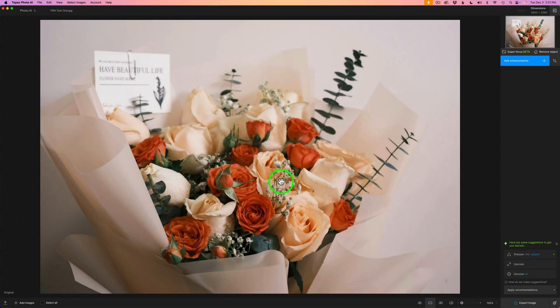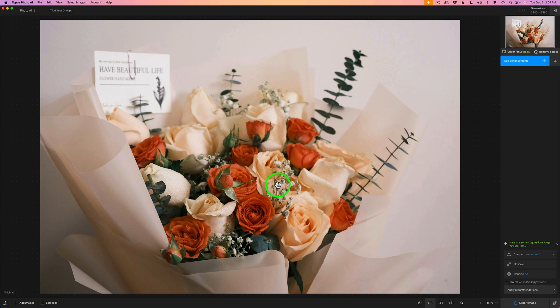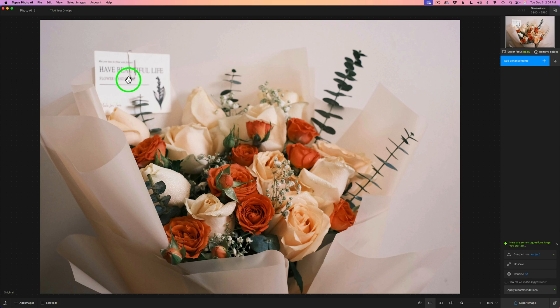But I have one more image to show you. And that would be this image. Now, both of these images today were just stock images from Pexels. Now, we have this card here. What if we don't want this card in here? Let's see if we can take it out. And we'll use Remove Object to do that.